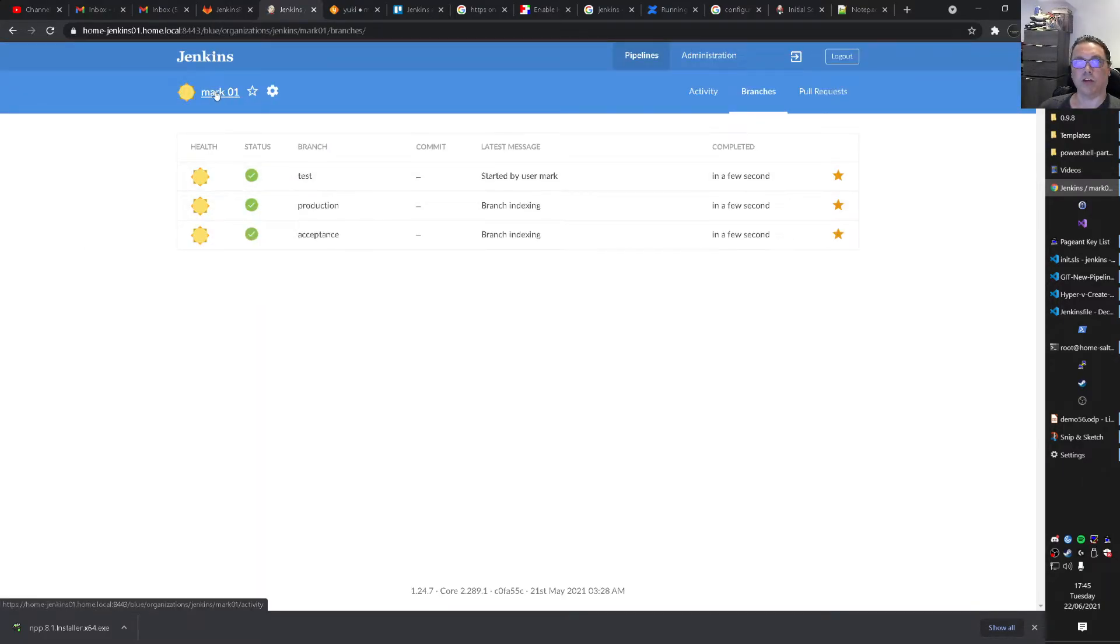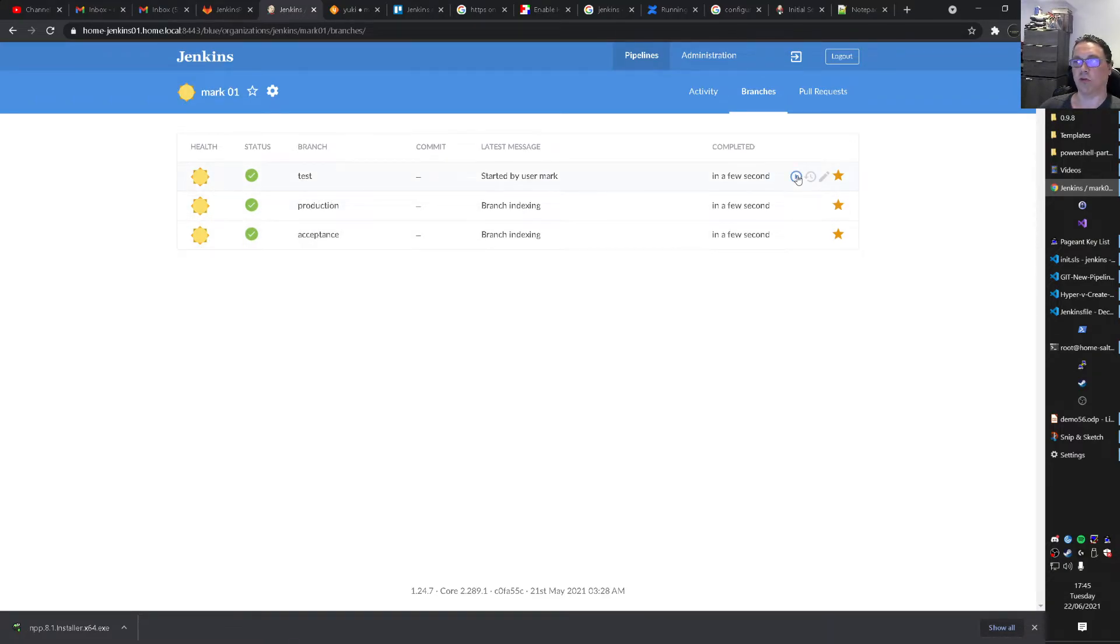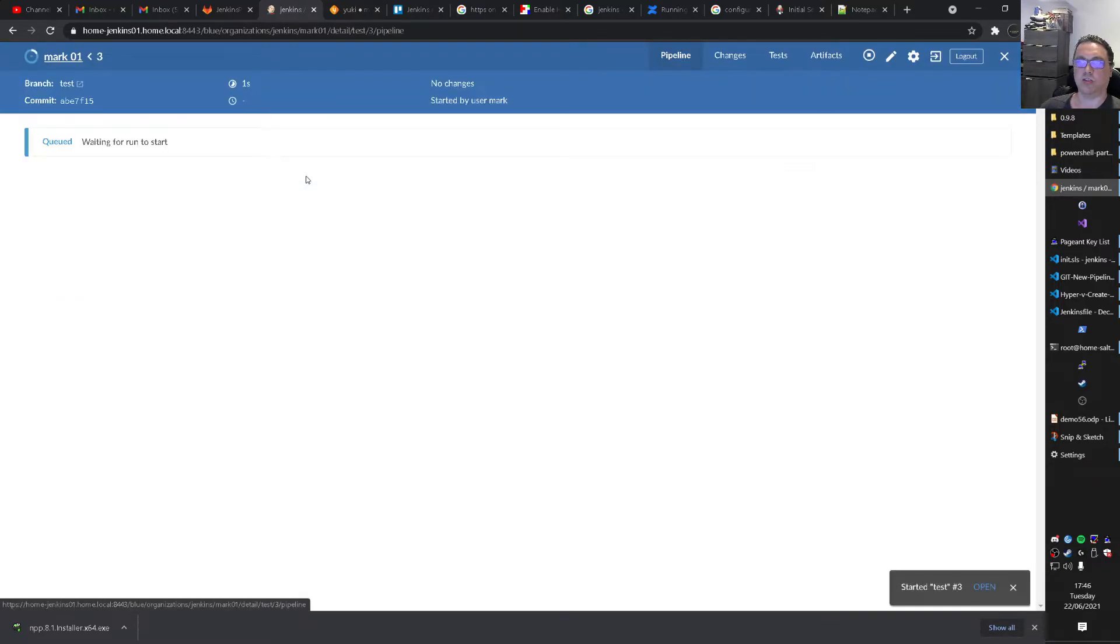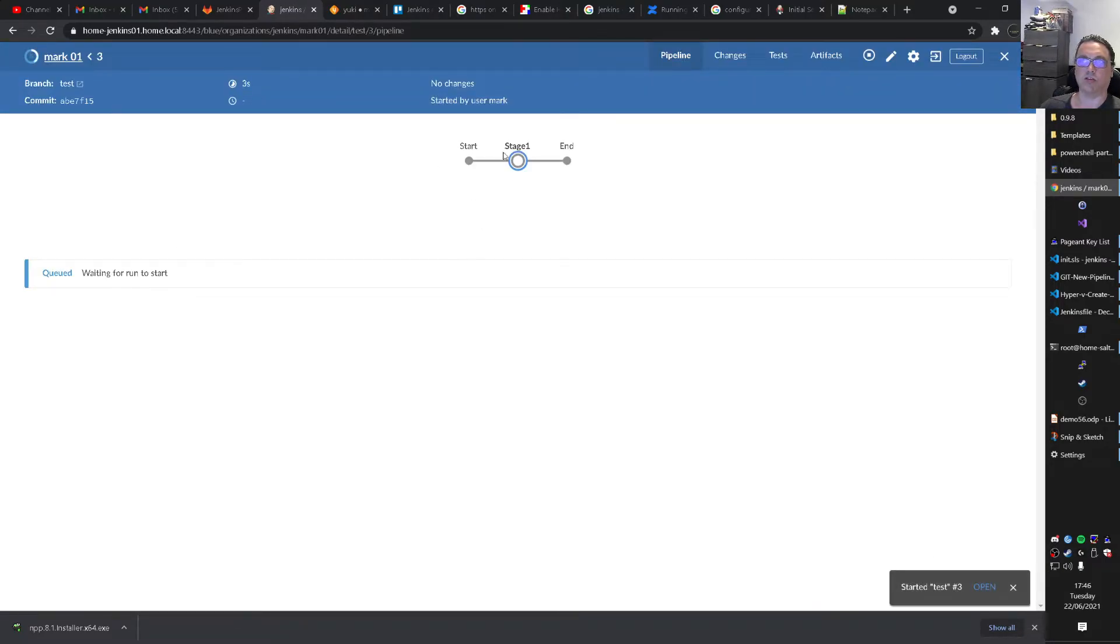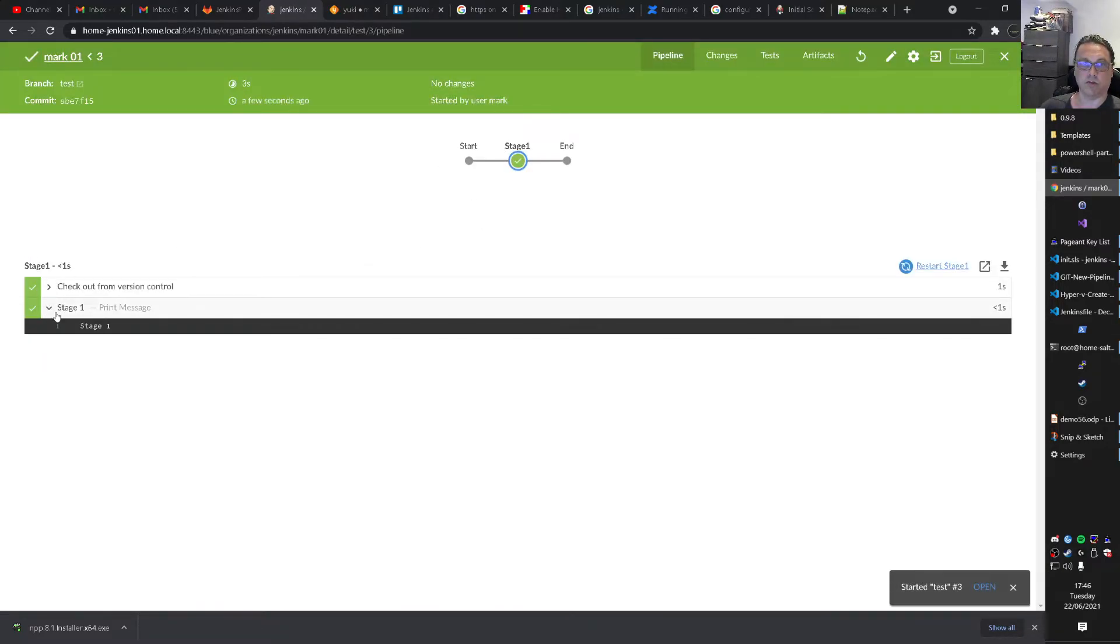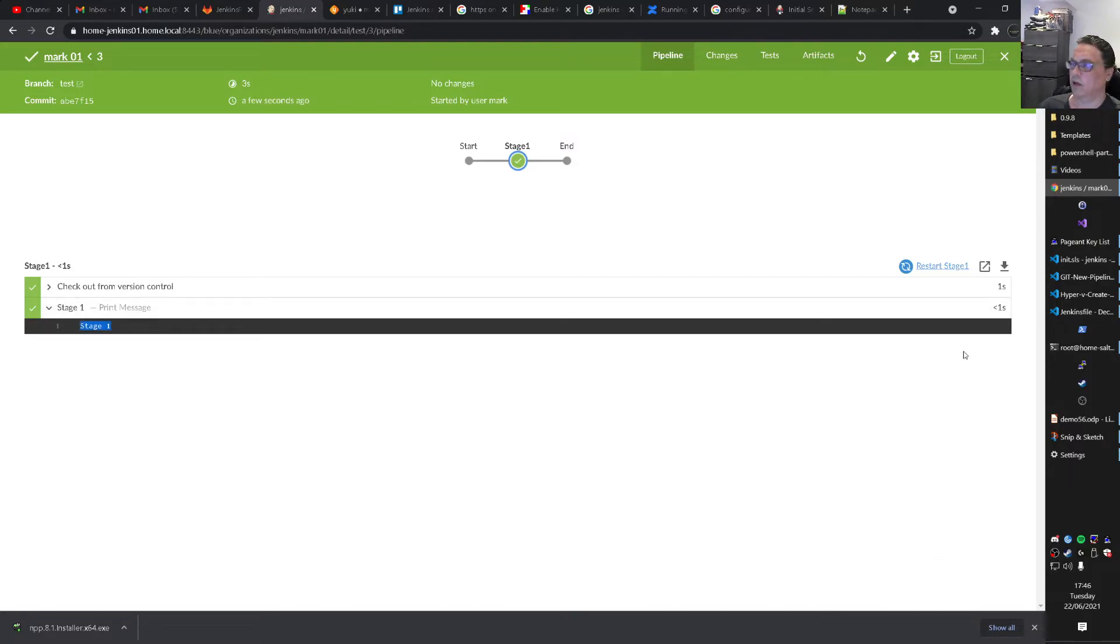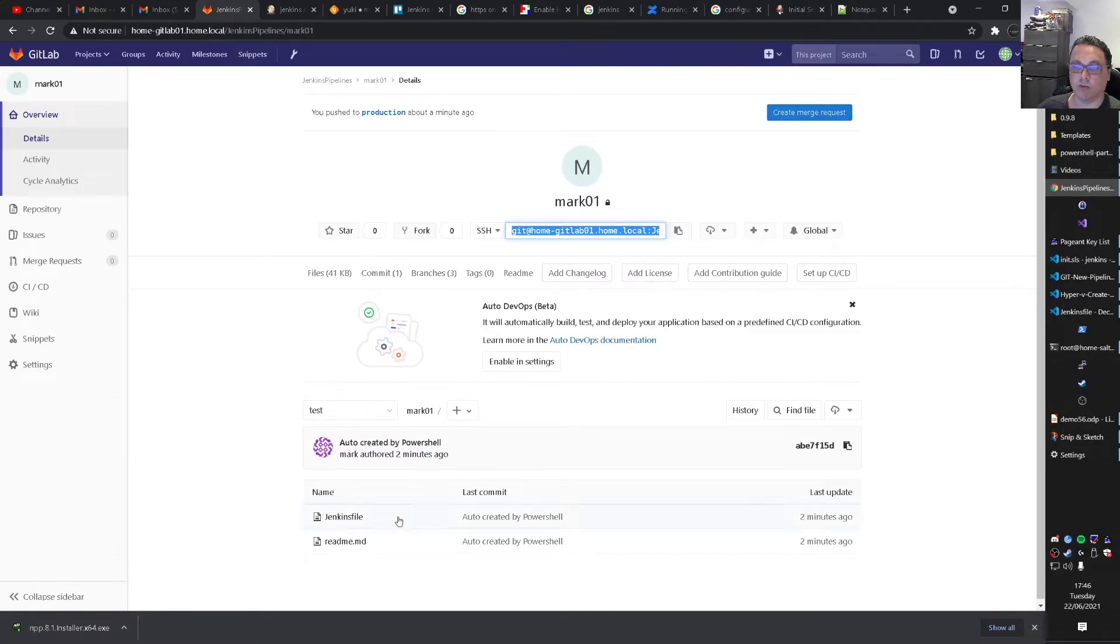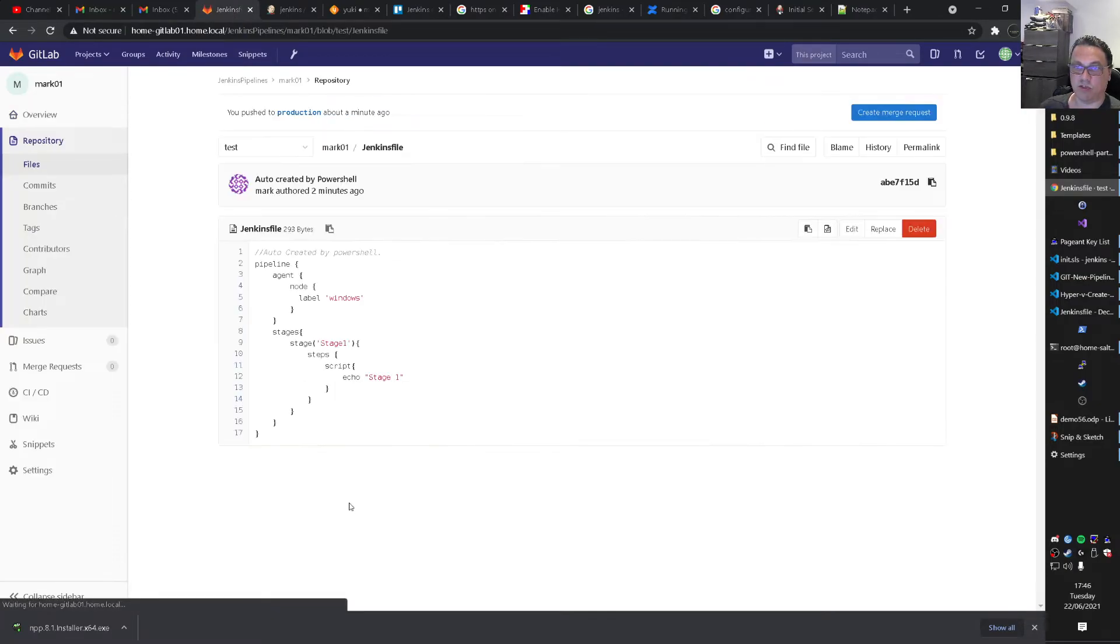And if you then go to Mark. Here you see test production acceptances. And then you have a play button here. So friends. If we play this. Test branch. You can now look at this test branch. Stage one. Print a message. Stage one. And that's. Of course. Exactly. What we created here. Jenkins file. With some stages. Inside of it. Echo stage one.